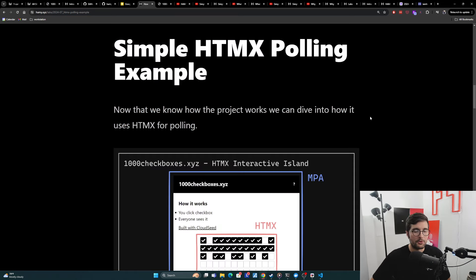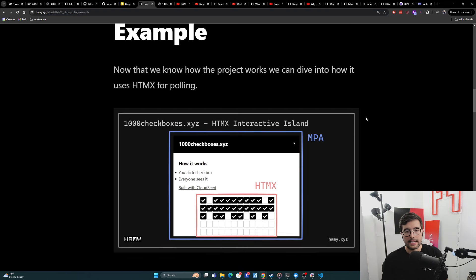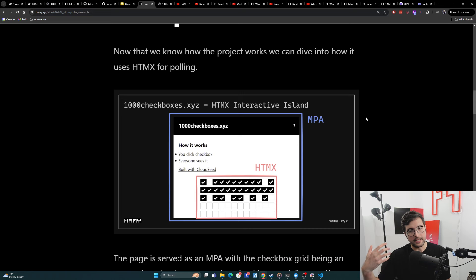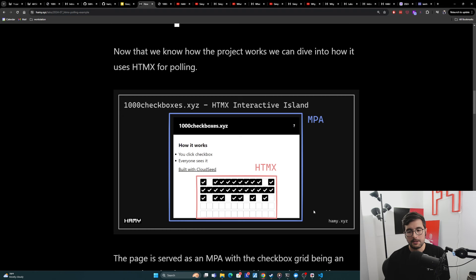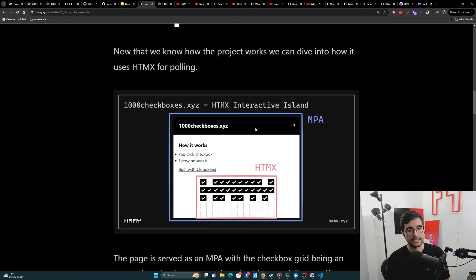Okay, simple HTMX polling. So now that we know how the project works, we can dive into how it actually is using HTMX for polling here. And so the general idea is I'm using the idea of an HTMX interactive island. And so the page itself is really just a multi-page application, because it's just a dumb web page.